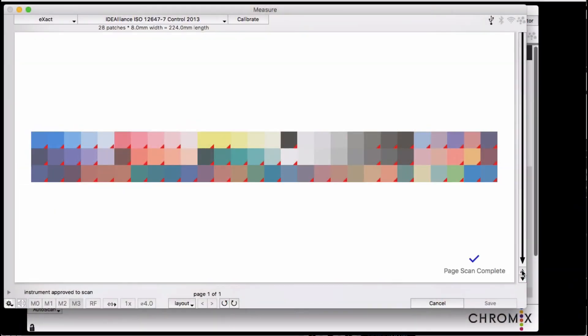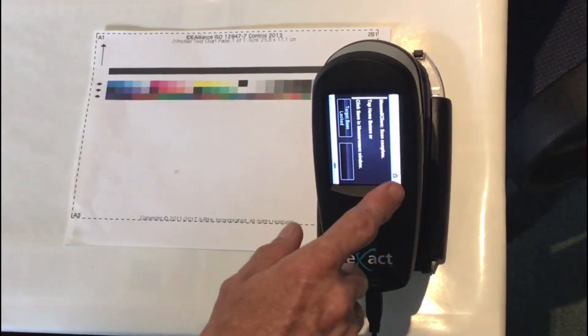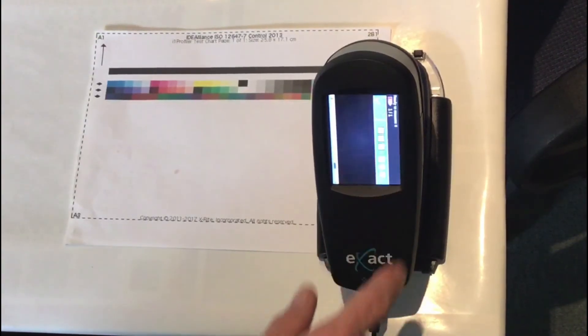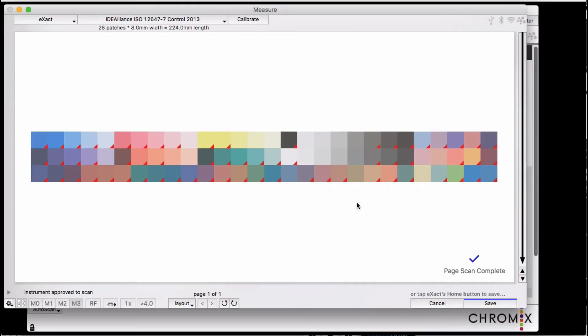When you're done, tap the home button on the X-Act's screen to save, or you can click save in the software here.